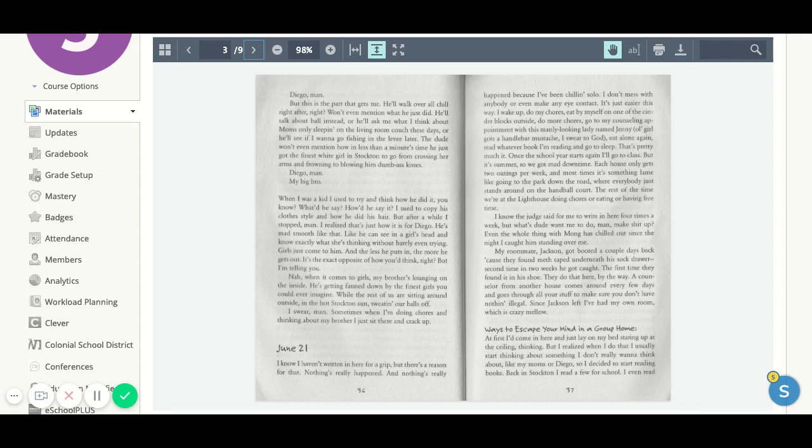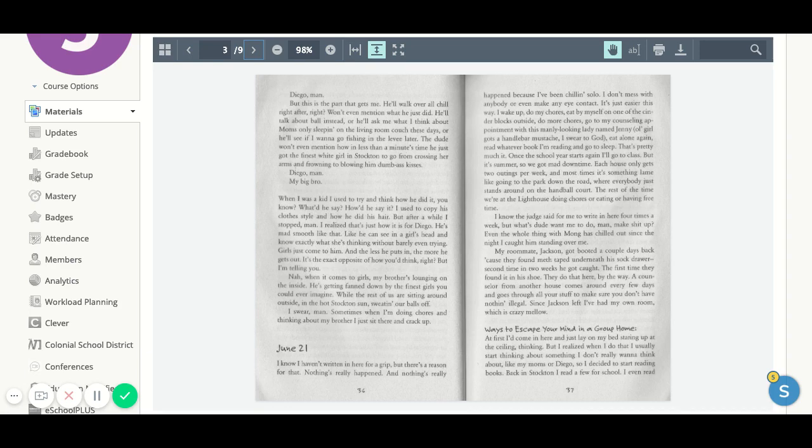While the rest of us are sitting around outside in the hot, stocked-in sun, sweating our balls off. I swear, man, sometimes when I'm doing chores and thinking about my brother, I just sit there and crack up.